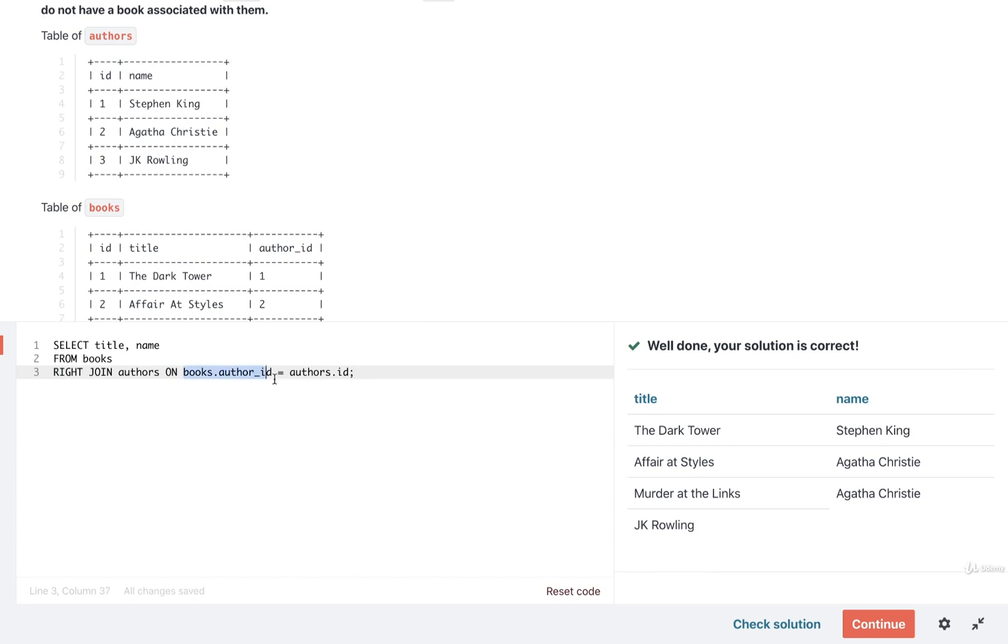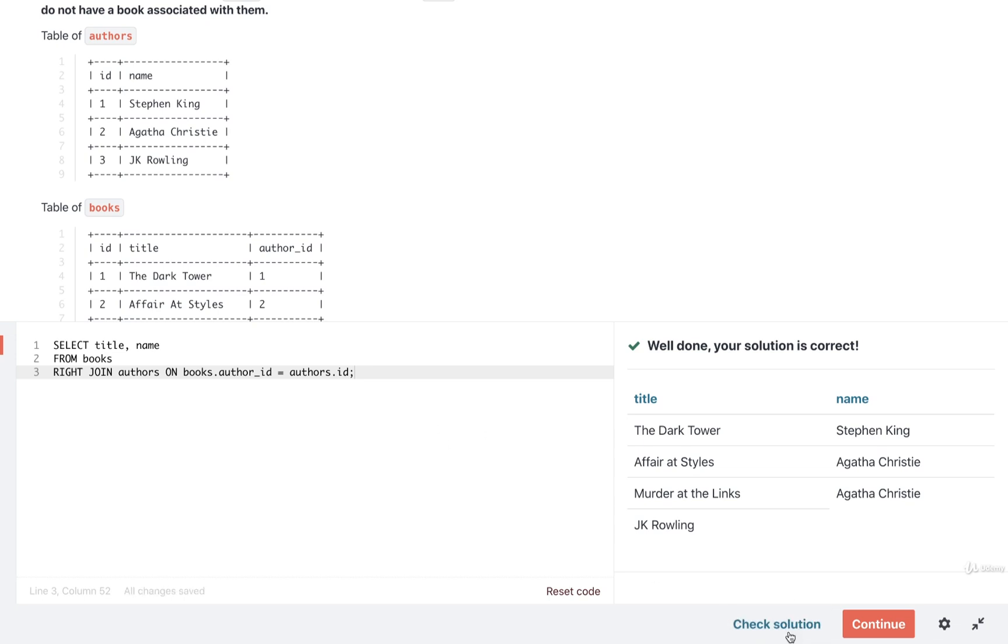So from books, and then right join authors. Now we don't actually have to make any update to that comparison right there. The comparison order can go in any order we wish. So books author ID is totally fine, or we can flip it around if you want to. But it is totally fine as is. So I'm going to check my solution. And it looks like it is still correct.